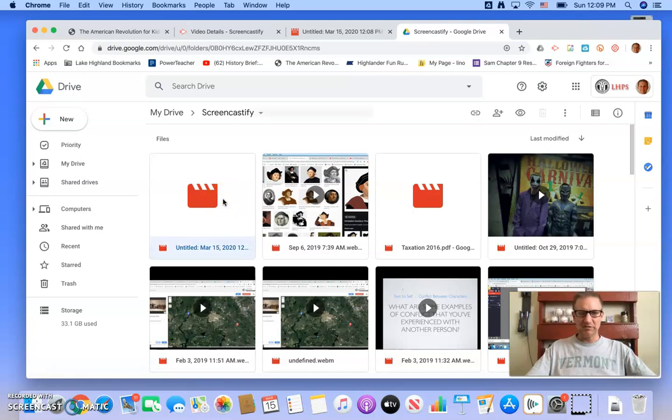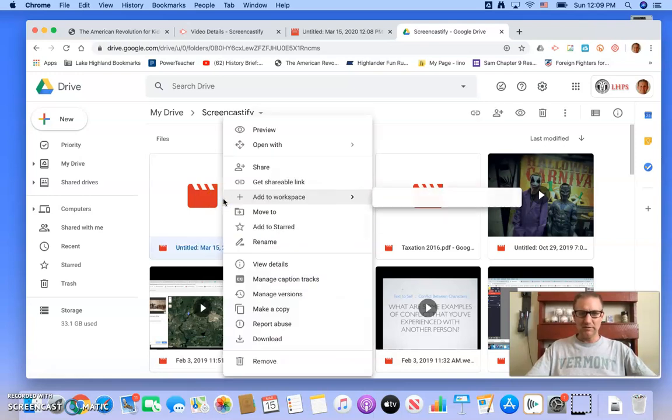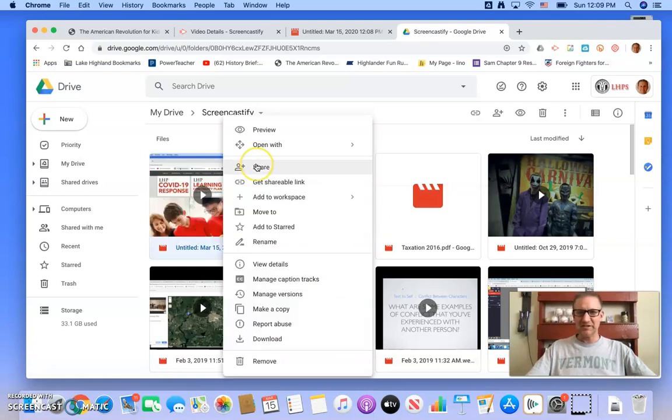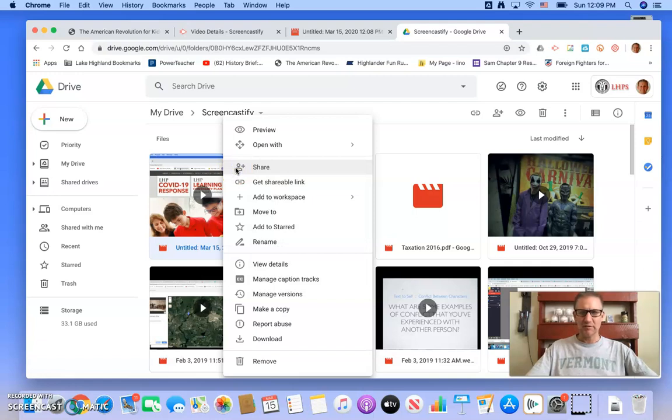I would want to right click on that thing and share it here and just make sure that it's set to public because if you send it to your kids and it's not public, they may not be able to open it if they're off campus.